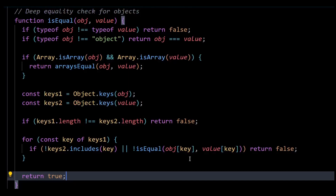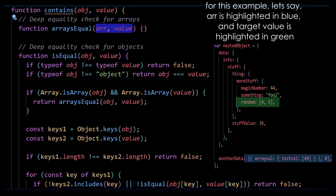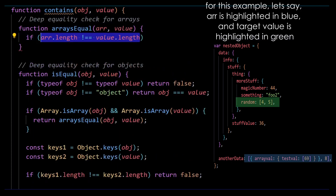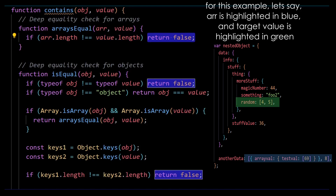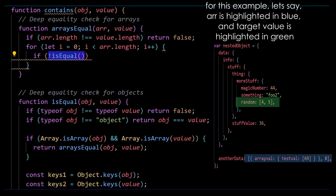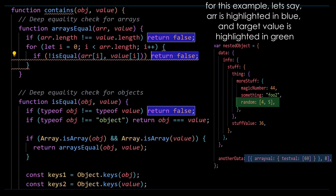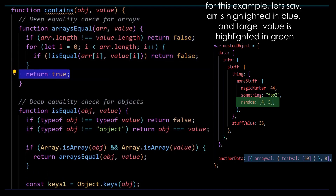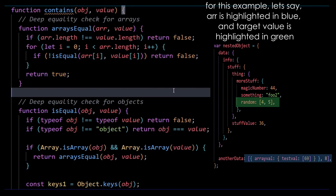Now I'll quickly implement the arraysEqual function. Remember, value here will be an array. First, check if the array and value aren't of the same length — if they aren't, return false. Otherwise, iterate through each element of the array and check if any element is not equal to the corresponding element in the target value using isEqual — then return false, meaning the arrays don't match. I'm using isEqual here because the array could contain objects, primitive values, or nested arrays, and isEqual handles all those cases. Finally, return true if no mismatches were found, meaning the target array does exist in the nested object.